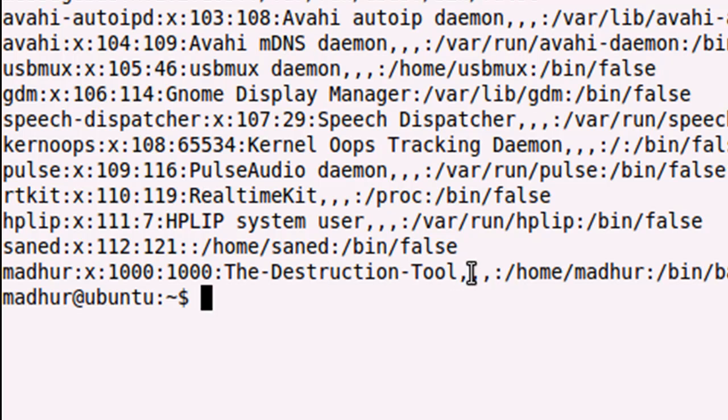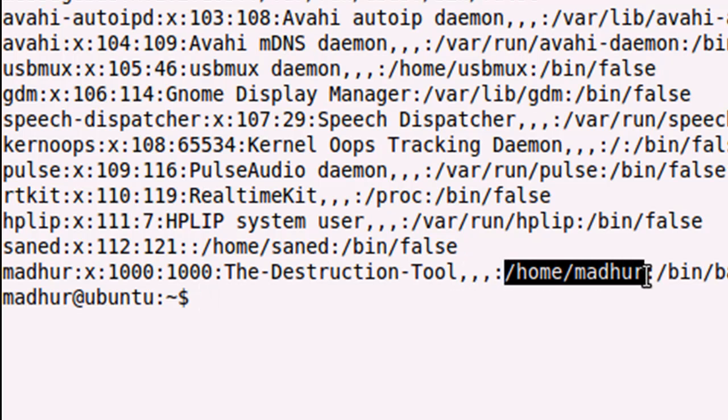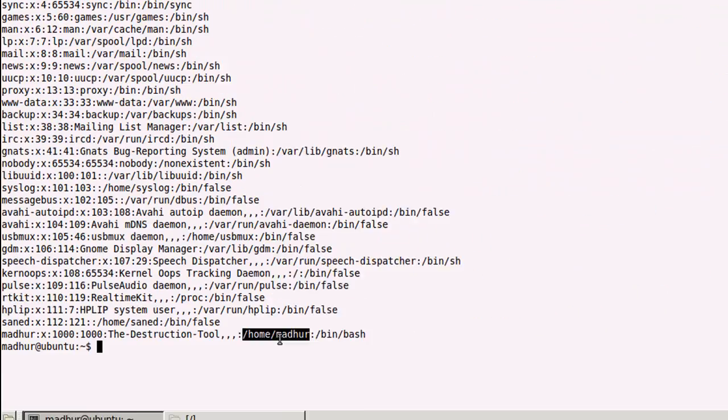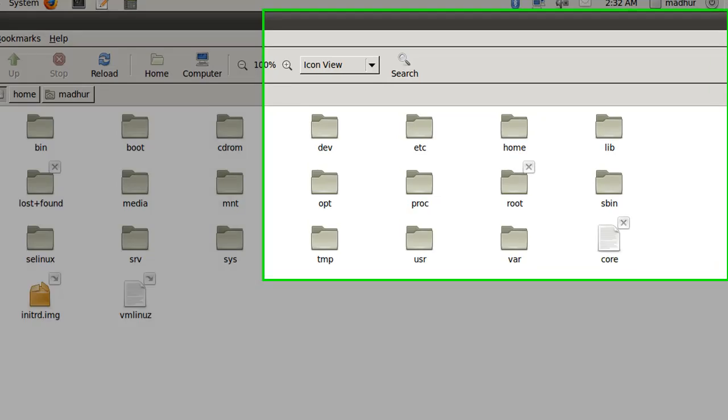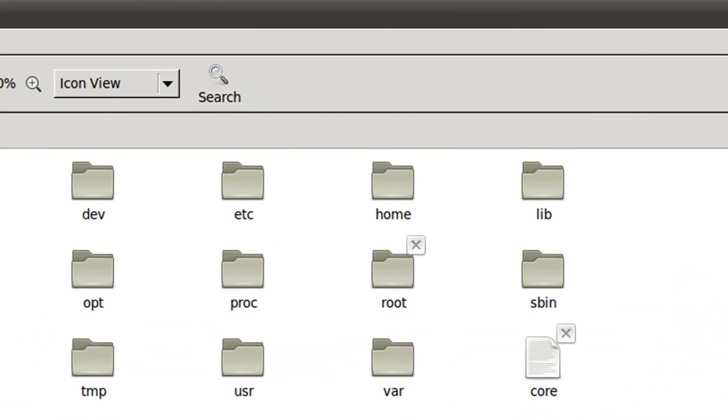The sixth field tells me my home folder. In this case, my home folder is a folder madhur inside the home directory in my file system. I've opened my file system in the file explorer here.